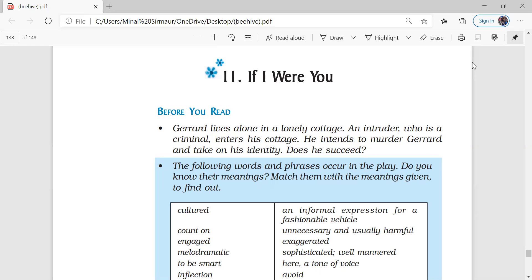Sir James was a very famous playwright and the chapter of his play which has been taken here in your book is a one-act play. Now one-act play basically means a play which is not divided in different episodes, but the climax is there in the same play. So let's see how the play begins.